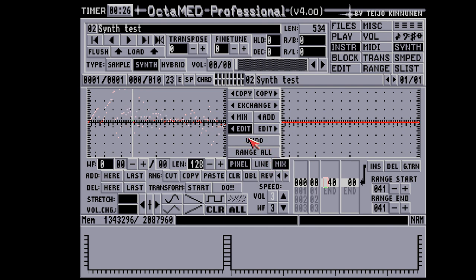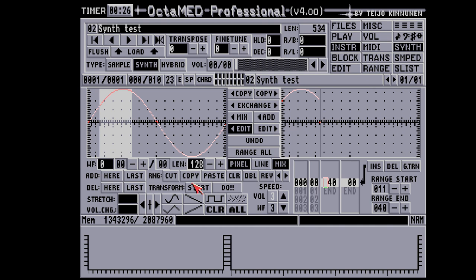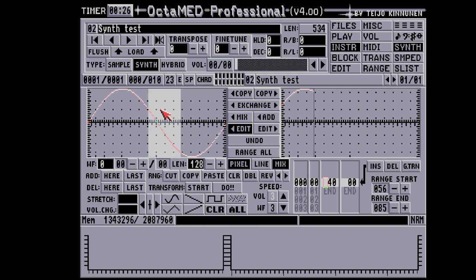This synth editor is the only place in a tracker where we can find an undo option. Nowadays it's nothing impressive, but back in 1992 this was a real lifesaver. With a range selected, we can perform the usual cut, copy, and paste operations. When cutting, the remaining waveform will move to the left. Cut and copy reflect on the edit buffer — the one on the right.